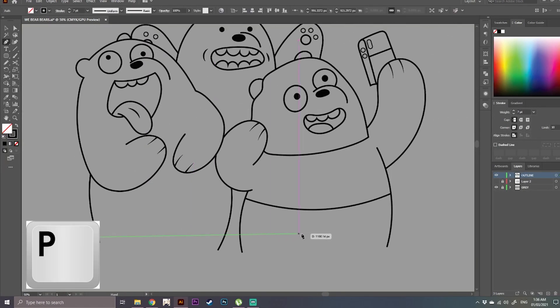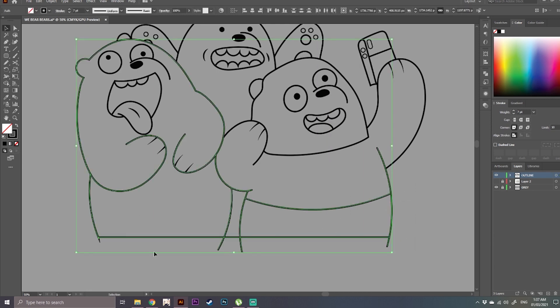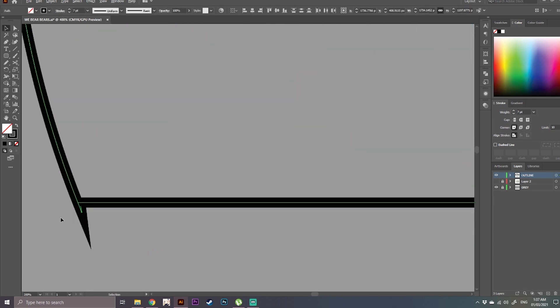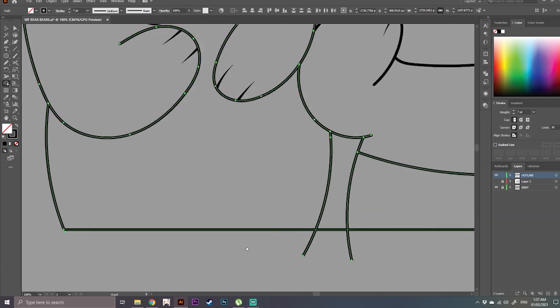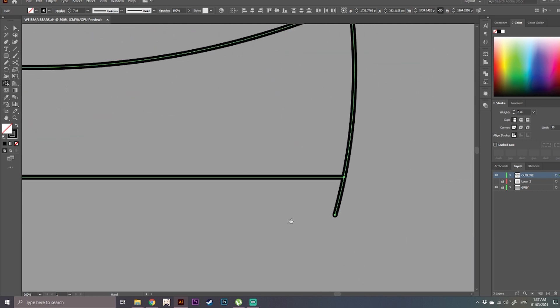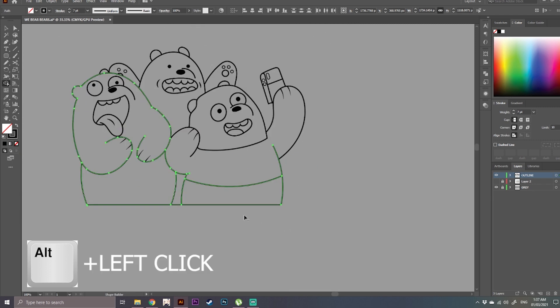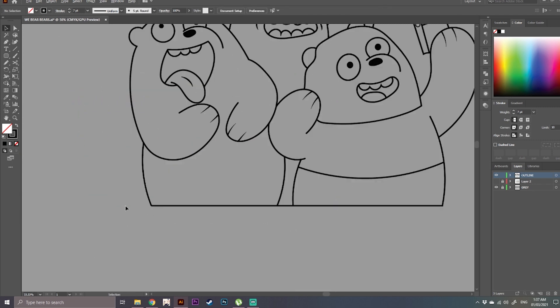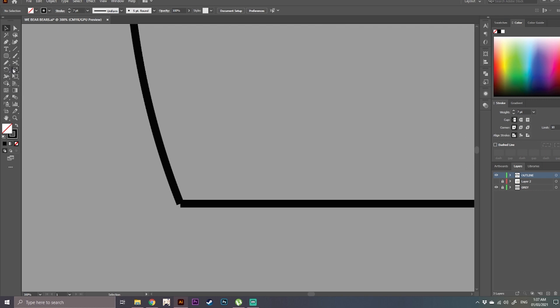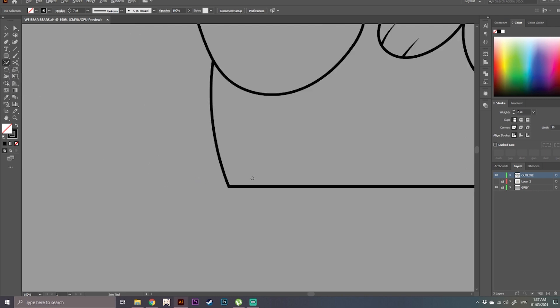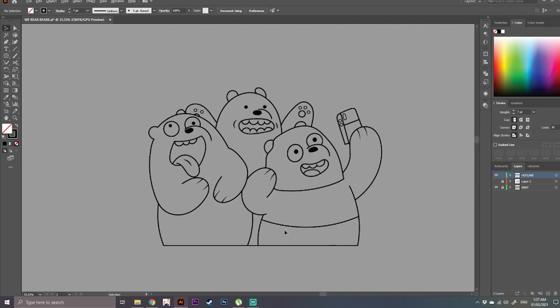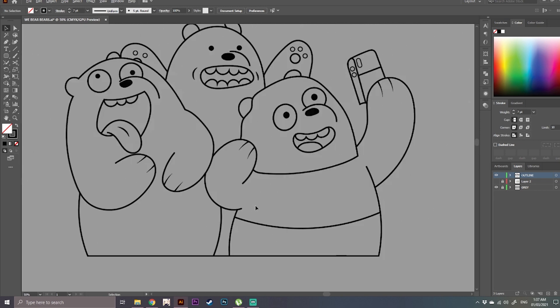So in this part here, we're going to add a line, we're going to close this using the pen tool. So highlight everything, then use the shape builder tool. Then click Alt, I mean Alt click, click Alt, then to remove the overlapping lines. And we're going to join this using the join tool. So this part is in preparation for our coloring phase.